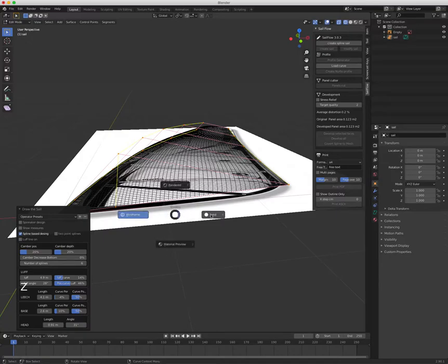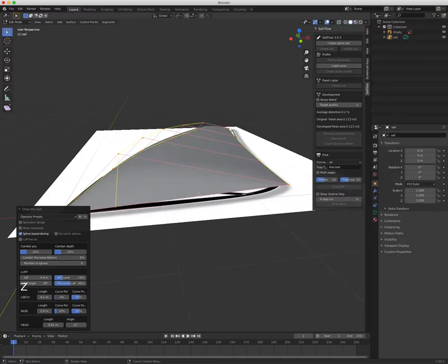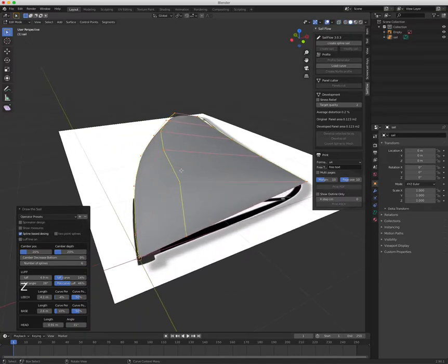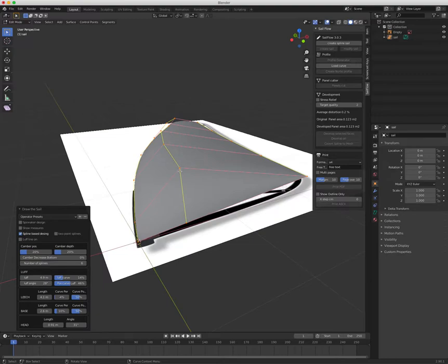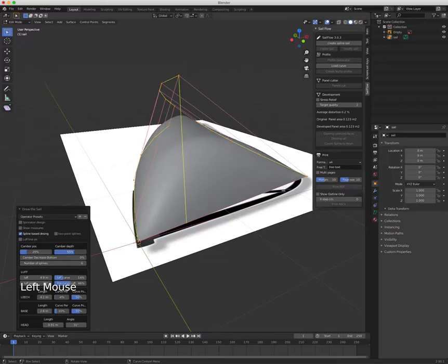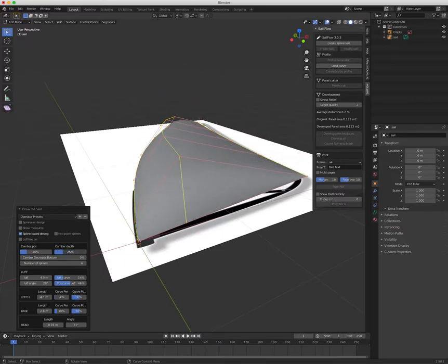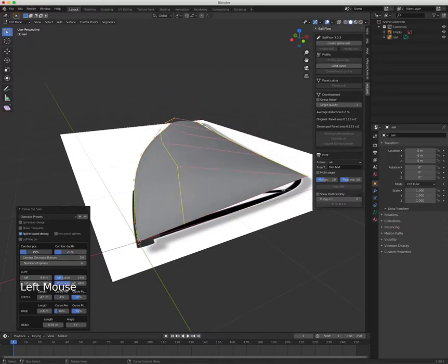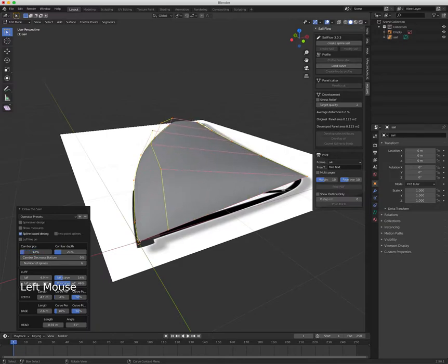One important thing here is the camber position and camber depth. You can see now, let me go back to solid mode, how it looks like. I can increase the camber depth, so you want to have something small I suppose, and I can change where it is.